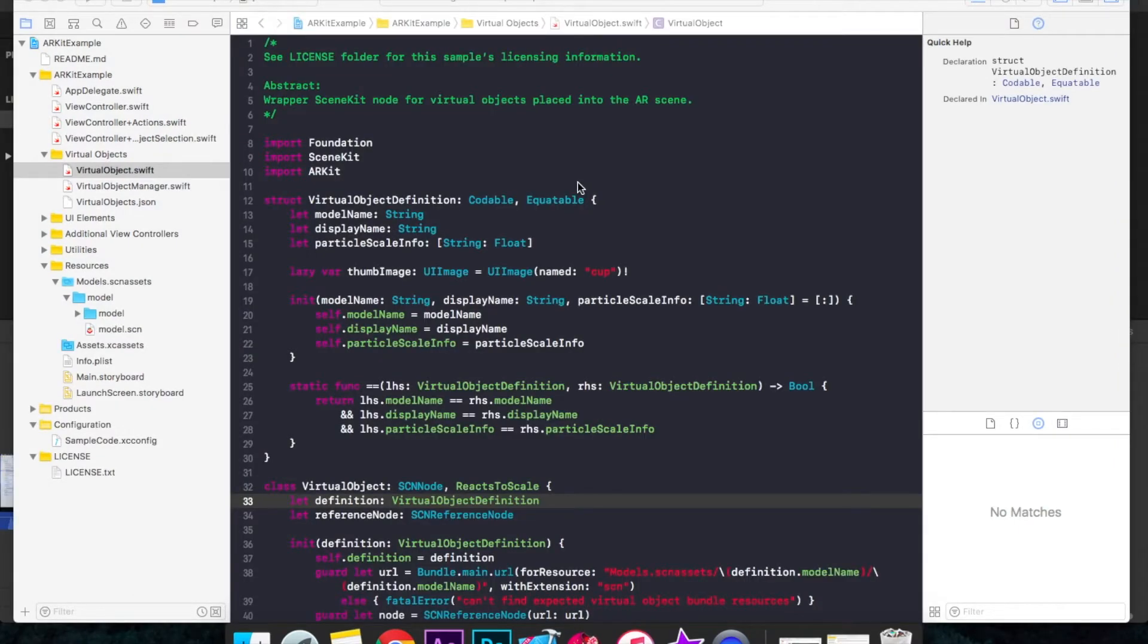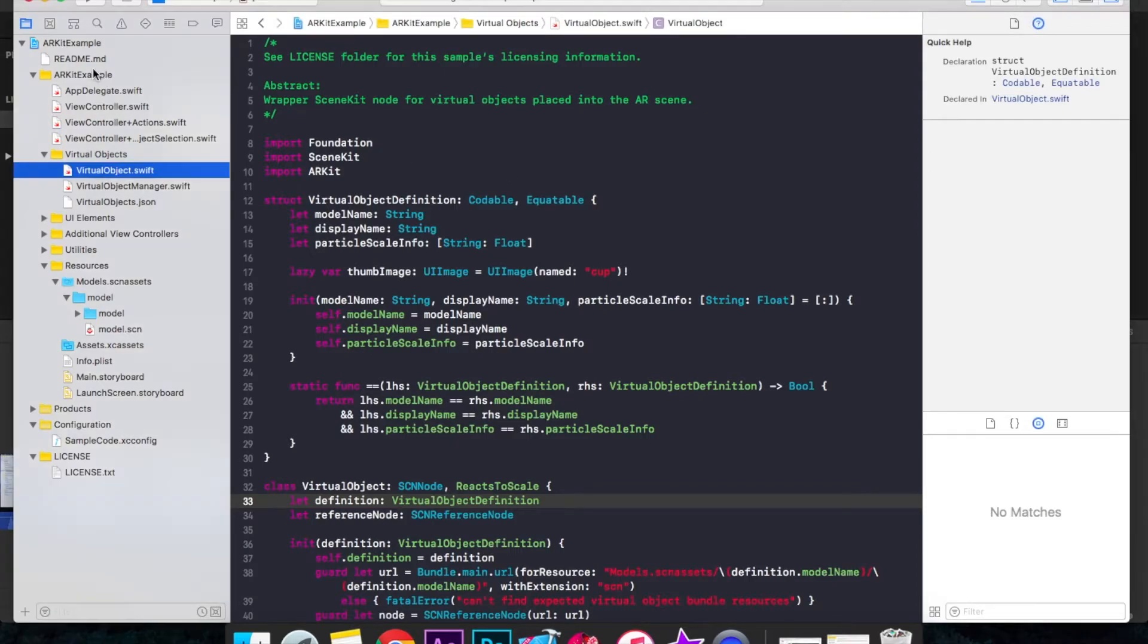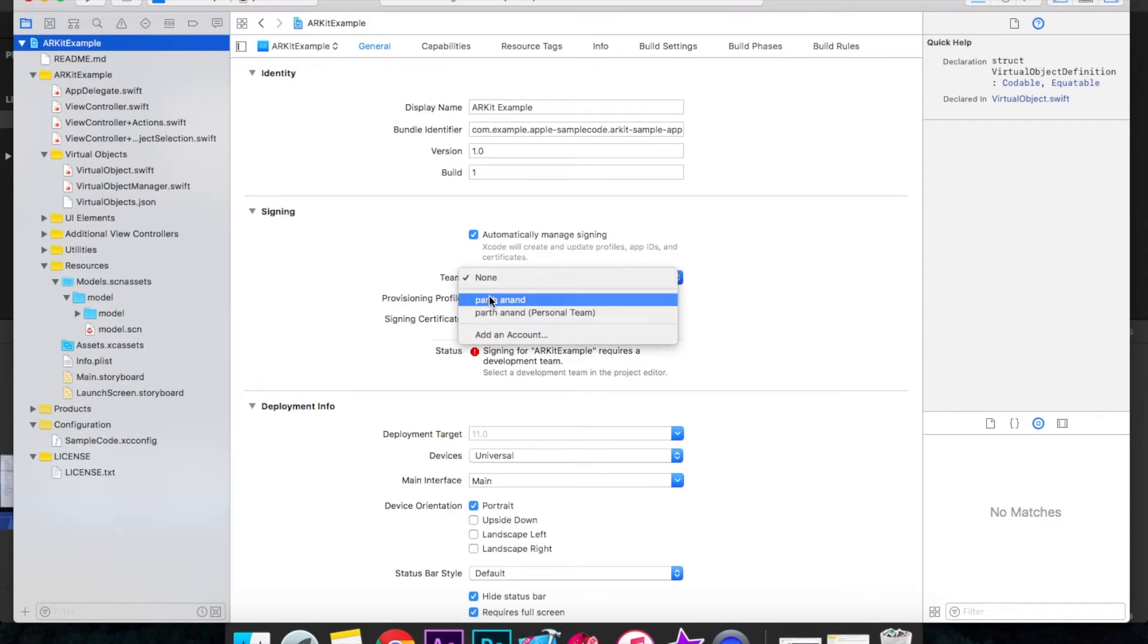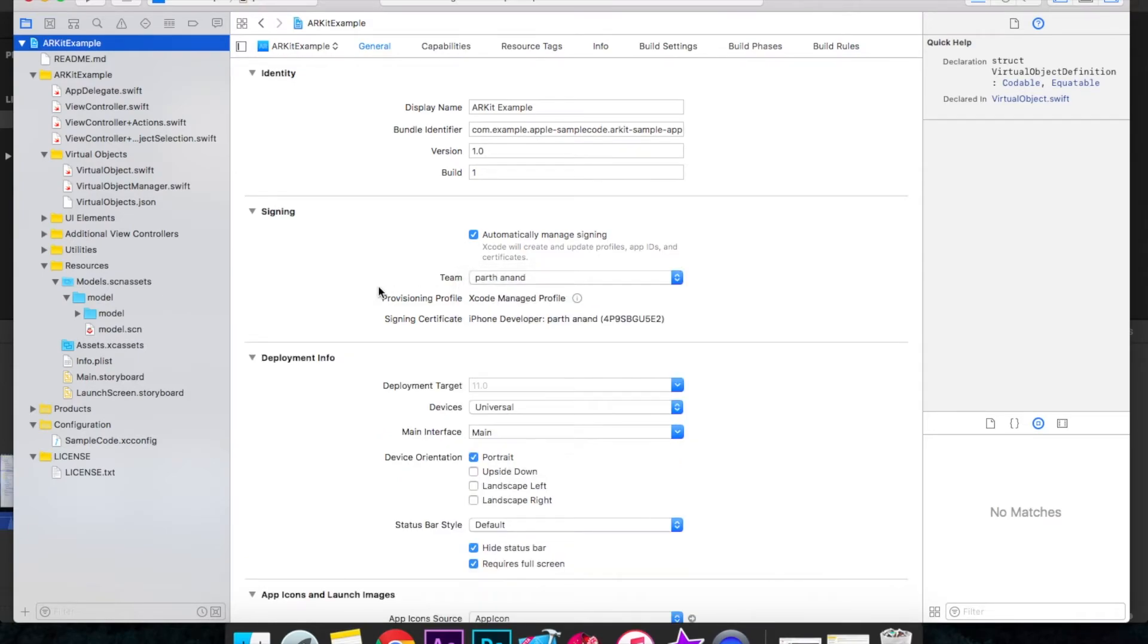Now make sure you have a device which is running on iOS 11 because we will need this device running on iOS 11 for our project to run. So now to run on a device, just click on ARKitExample, select the team to which you have signed for, and then just press Run.